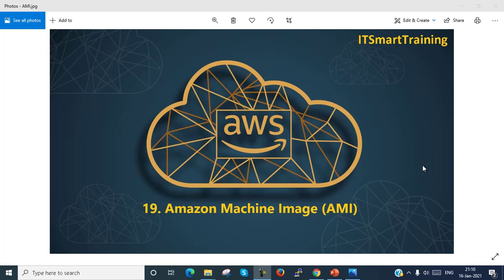Welcome to my channel IT Smart Training. Today's session is on Amazon Machine Image AMI. If my video is informative, please like the video and subscribe to my channel to get more up to date content. Let's start today's session on Amazon Machine Image AMI.